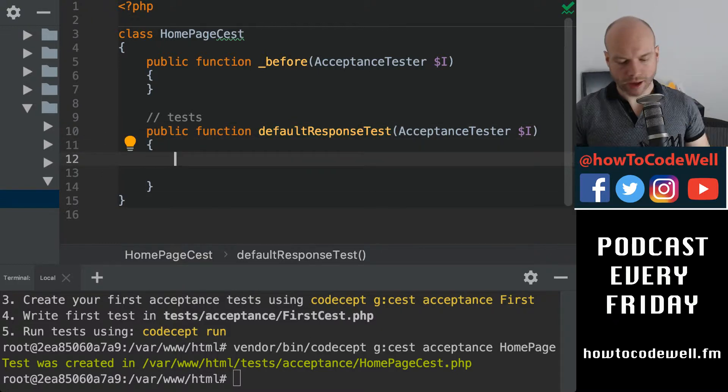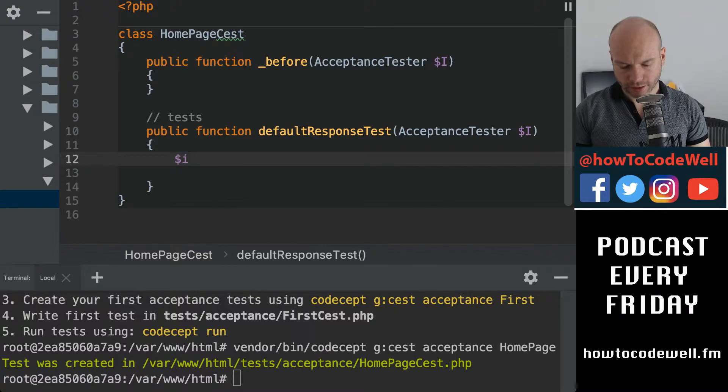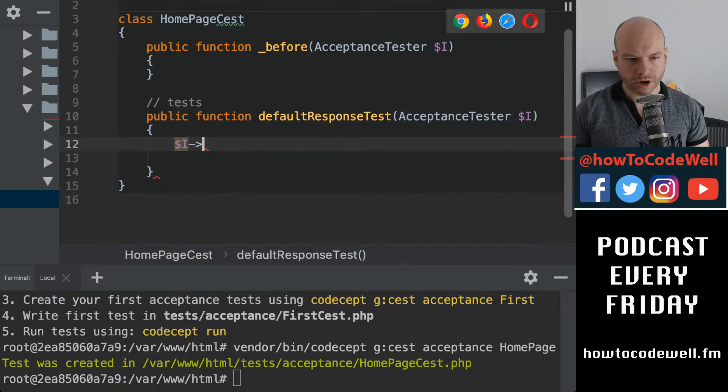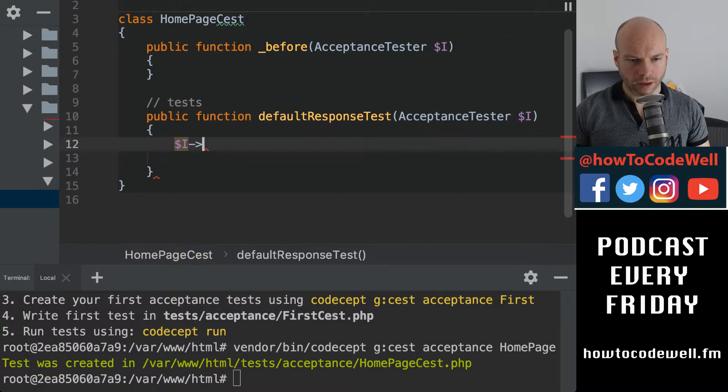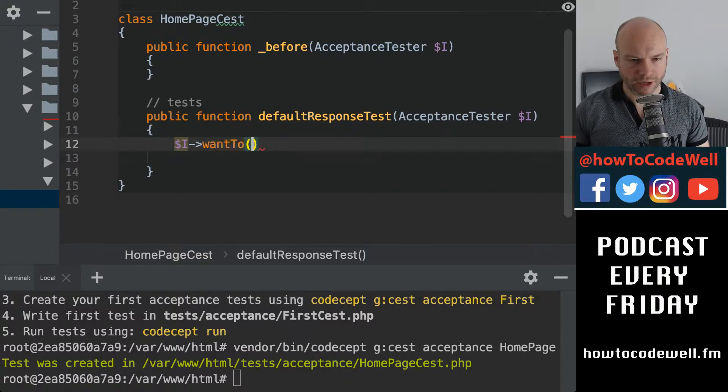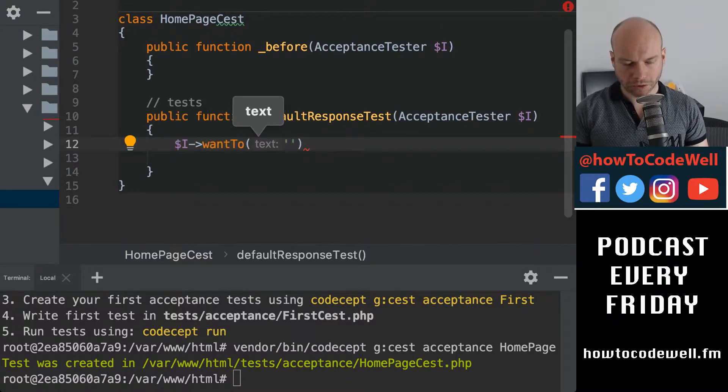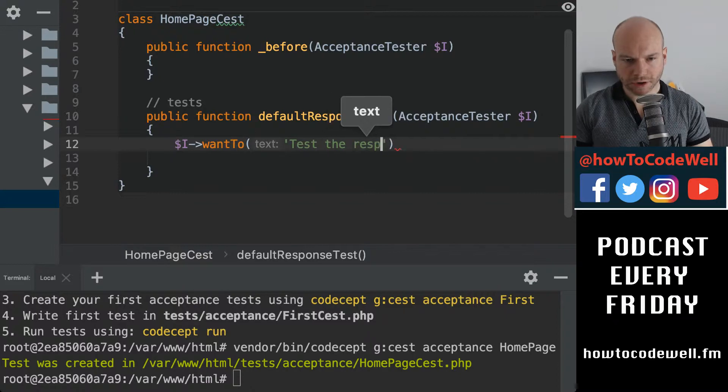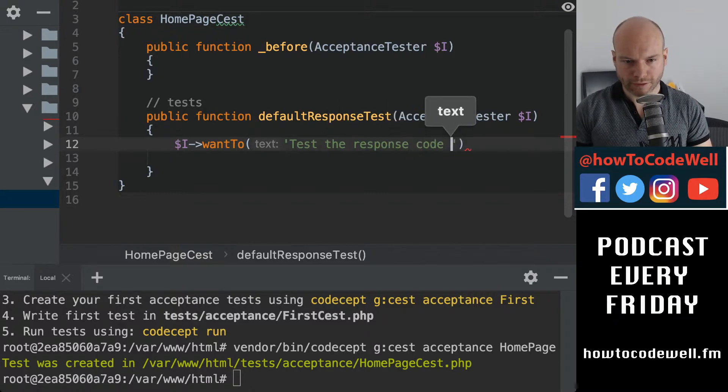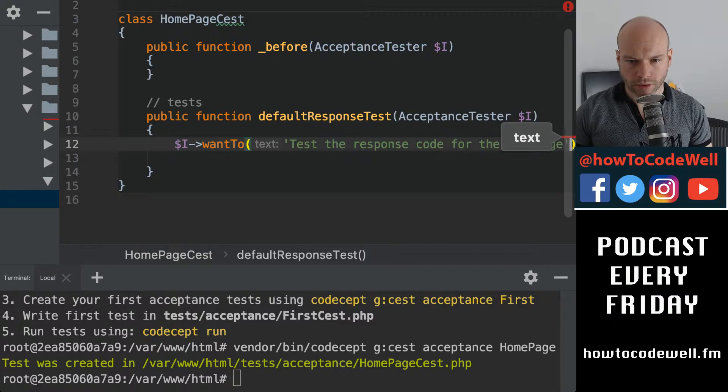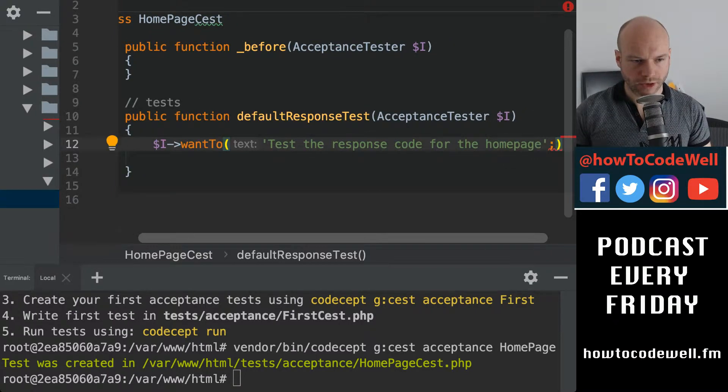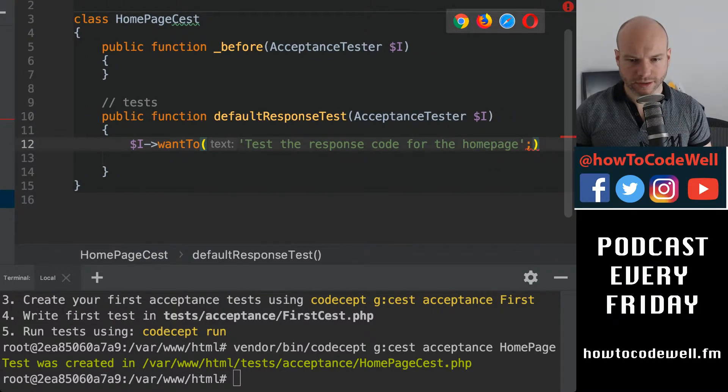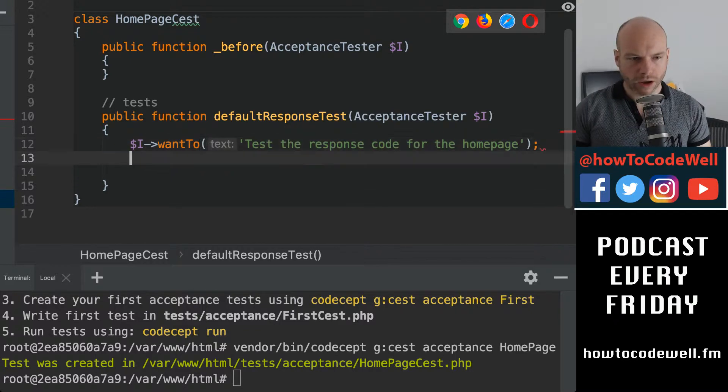And here we've got the I, and the I, variable I, is the acceptance tester. So we can do I, and what I like doing is I like putting in some text. So I want to test the response code for the homepage. Okay, let me drag that out because you can't see that. It's horrible. There we go.